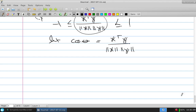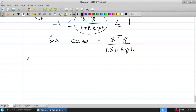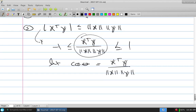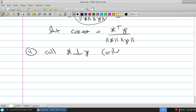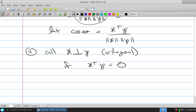From the cosine theta definition, we can go ahead and say we call two things orthogonal if their scalar product — X-transpose-Y — is simply 0. We'll call them orthogonal.